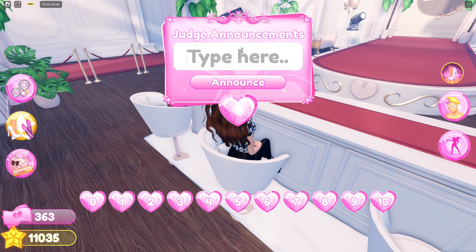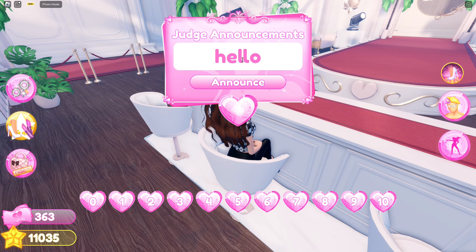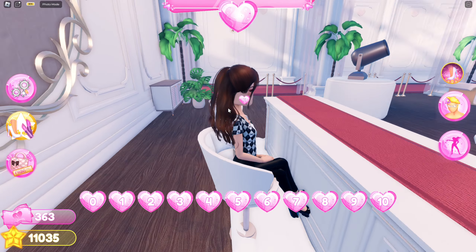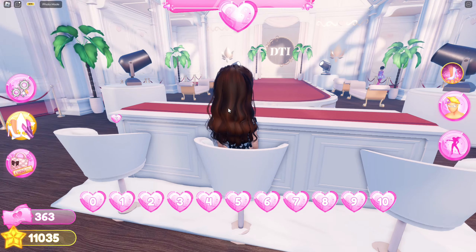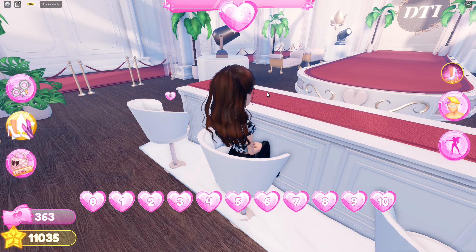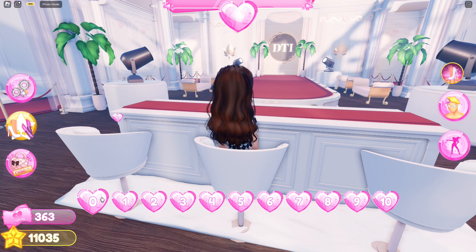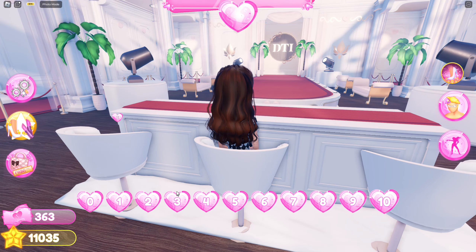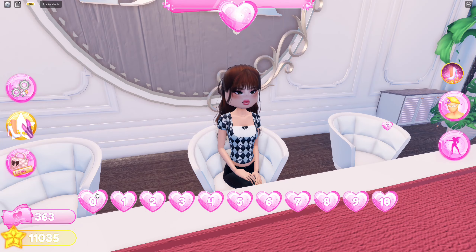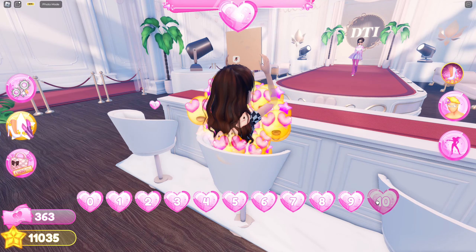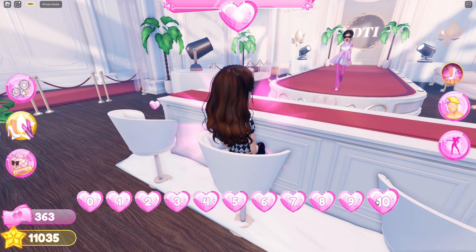To make announcements, select this button and then you can type the judge announcements here — for example, type in 'announce'. For instance, when someone is walking the runway, you can rate them from zero to ten. Zero is 'chop', and there is also a ten option.